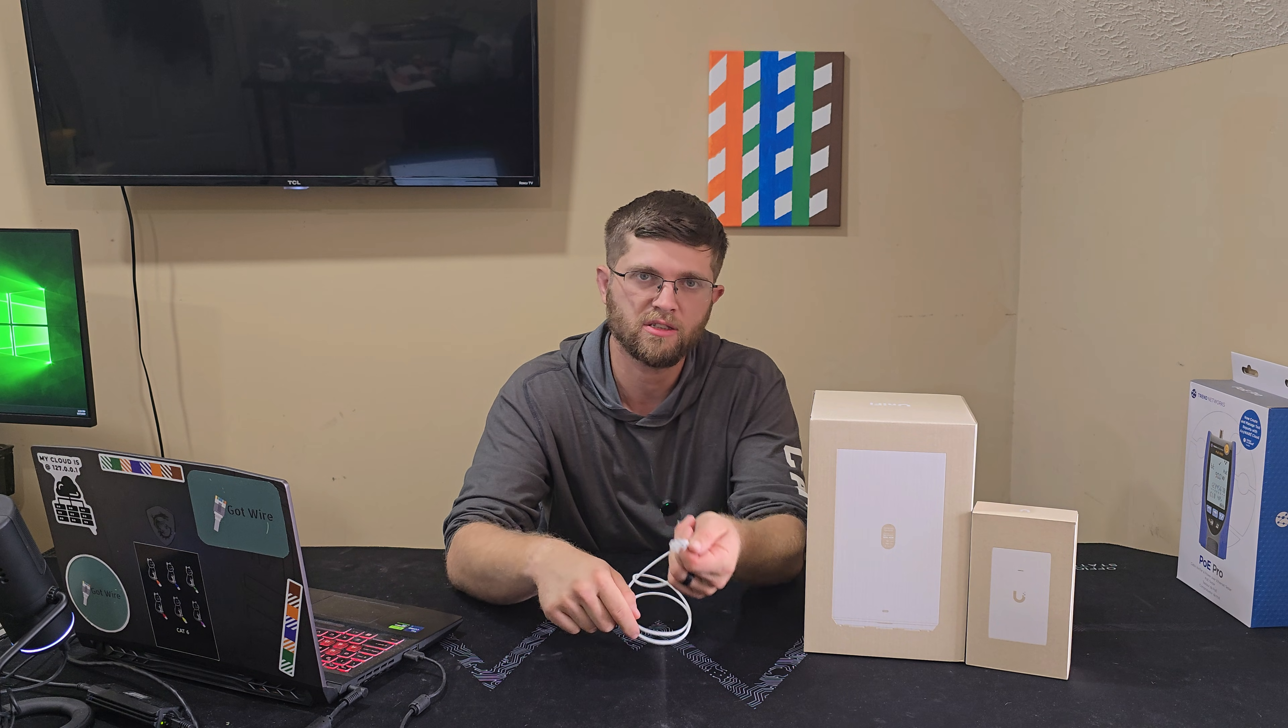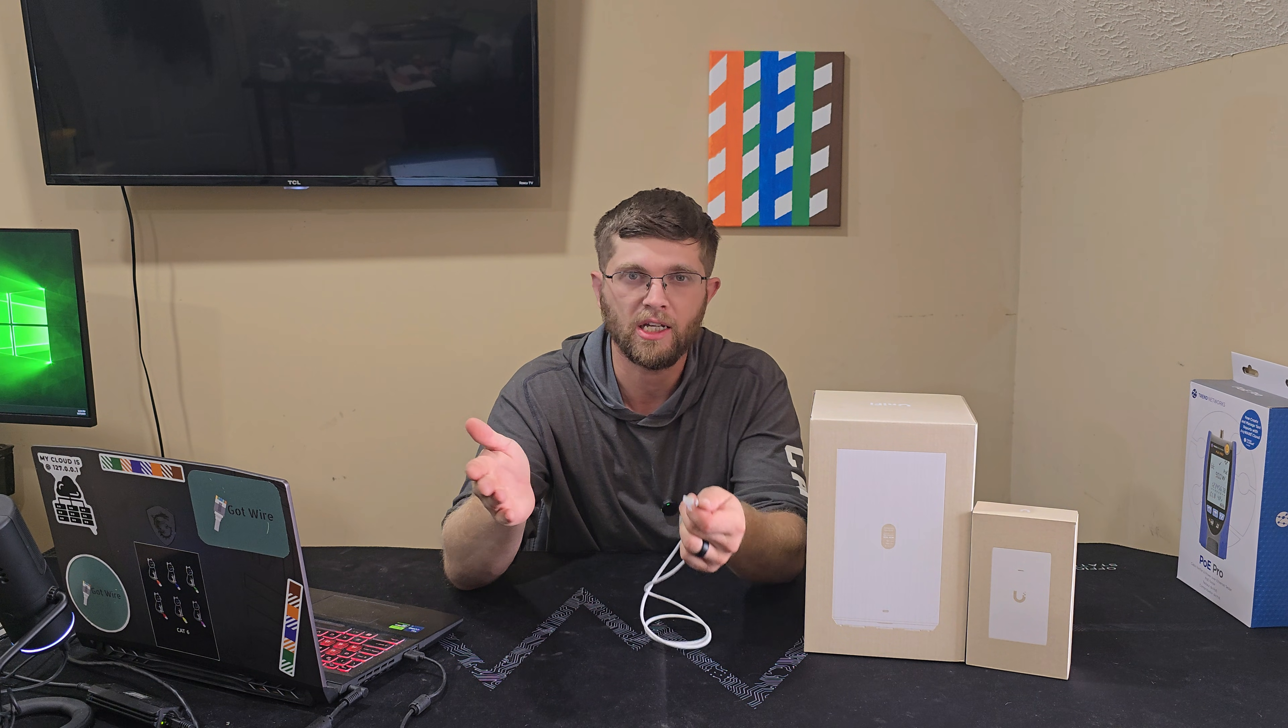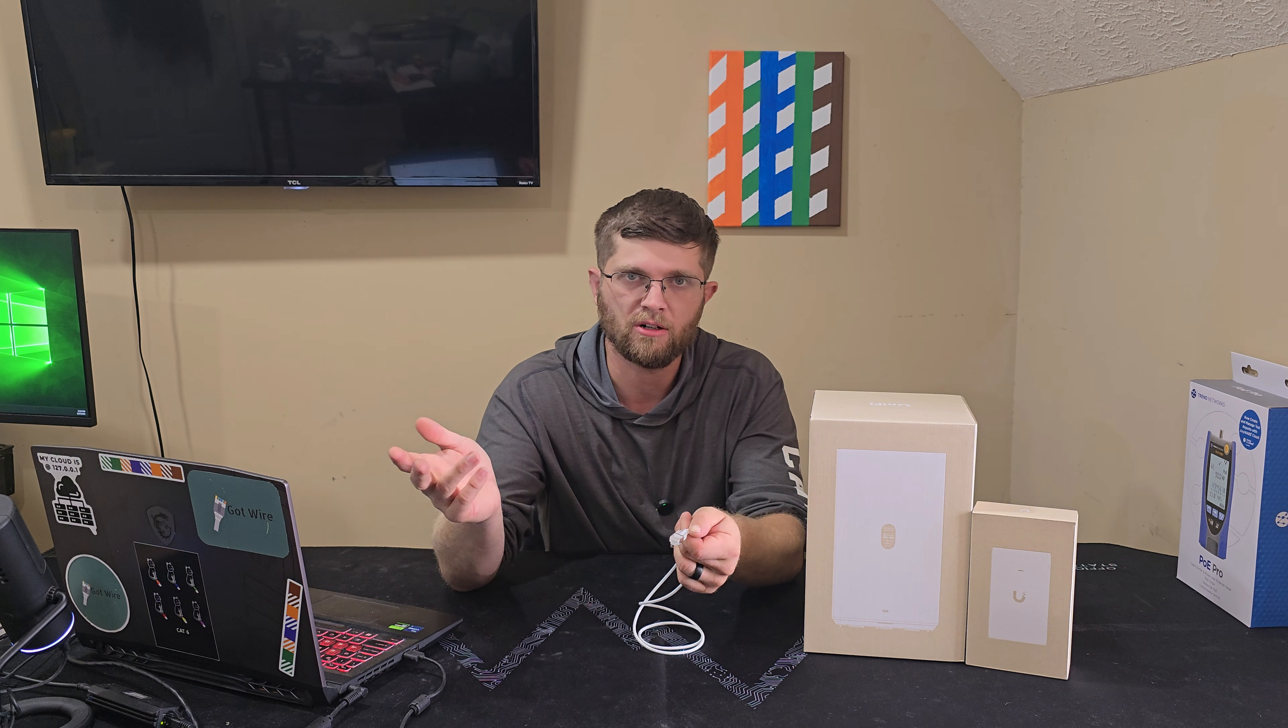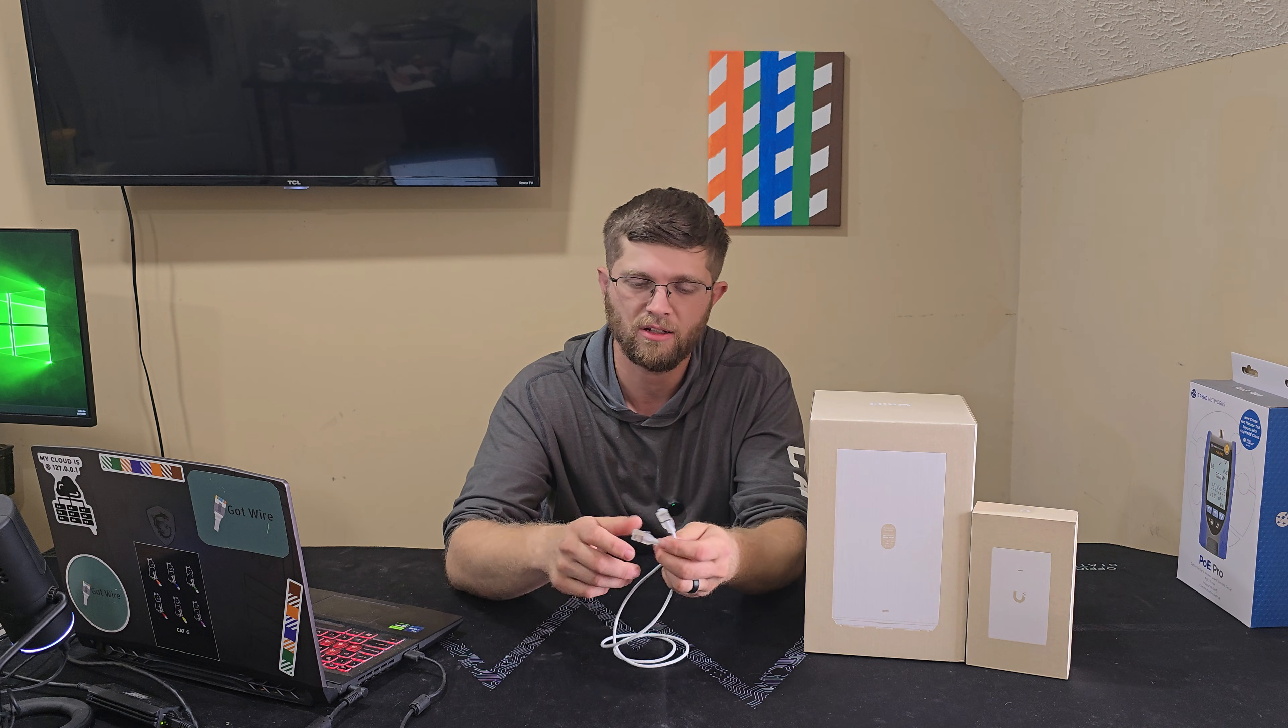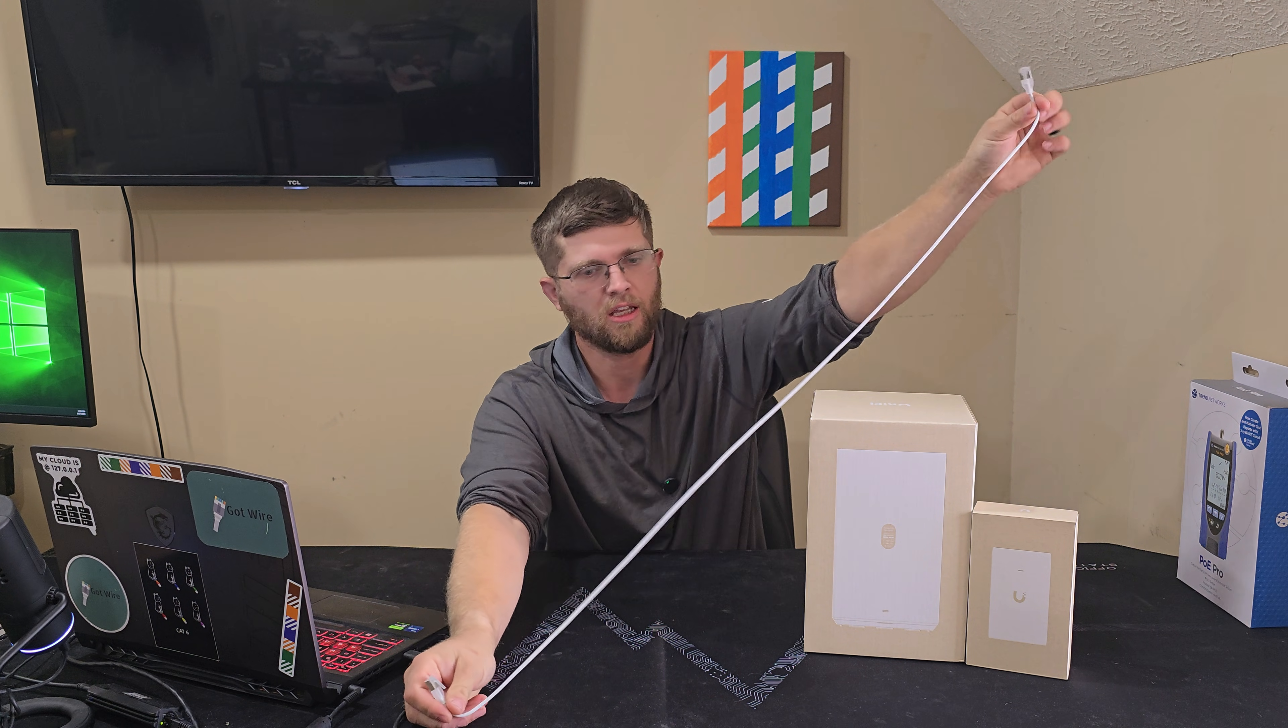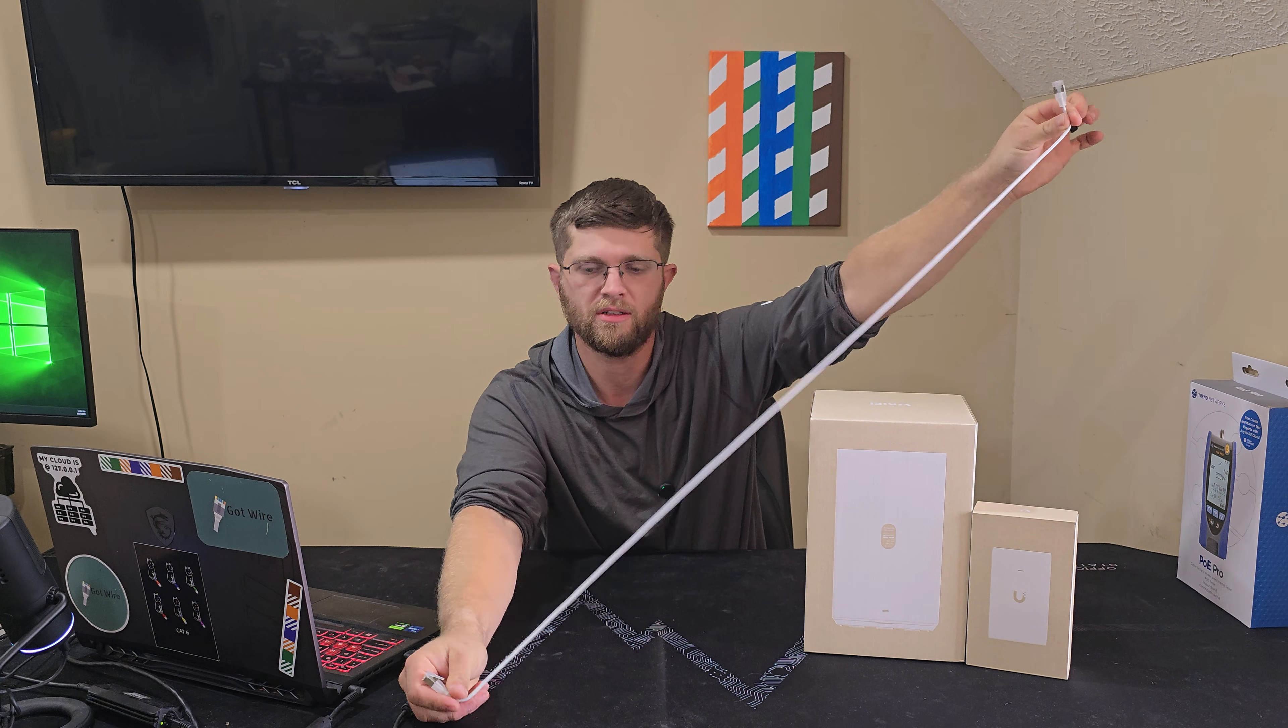I think it's transparent, so if you have a, I think they call it Etherlight switch that has the RGB, it'll glow through the end here, but I don't have any of those. But this is a really nice decent length Ethernet cable. It's probably about two foot.